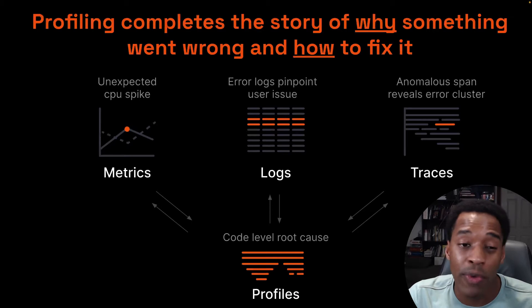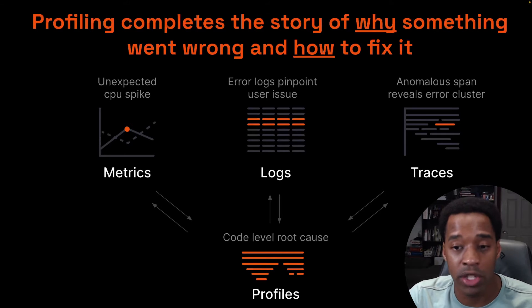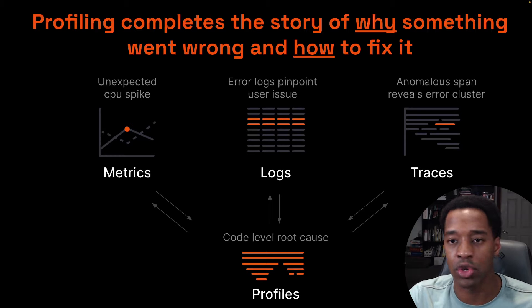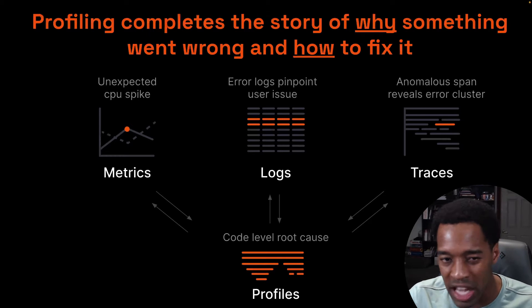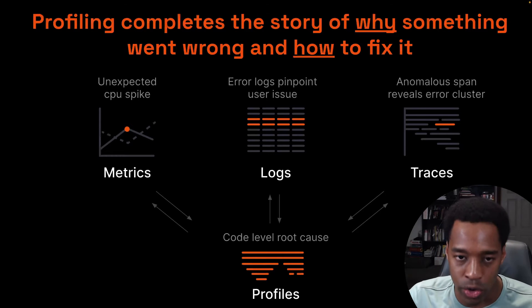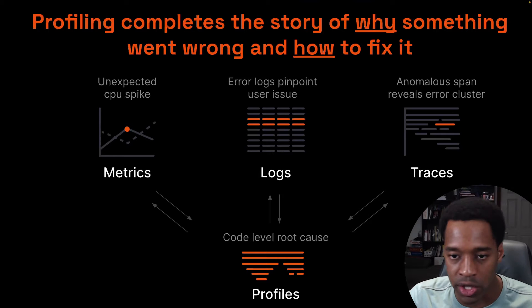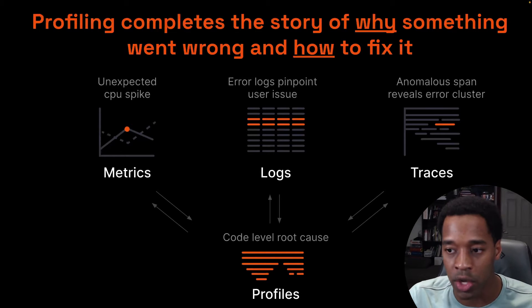As a refresher, or for those who maybe don't know already, continuous profiling consists of profiles often represented by a flame graph that give you this line-level detail about what your application was spending its resources on at any point in time and for any set of labels or metadata that you can attach to these profiles. Profiling is very similar to logs, metrics, and traces in that it allows you to ask a question about your application and then use the information from those various databases to answer that question.